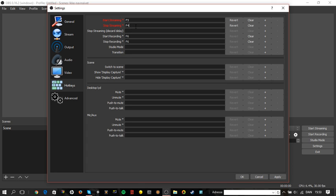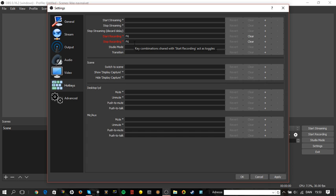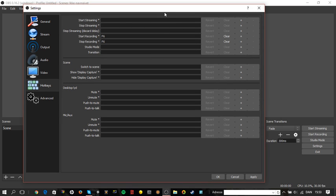Hotkeys is easy — that's just up to you. If you're streaming, for example take F5 as Start. To start recording I use F6 and to stop recording I also use F6 — pressing it once starts it, pressing it once again stops it. Easy. You can also just press the Start Recording button on screen if you want to.